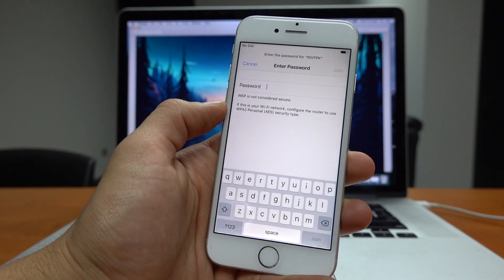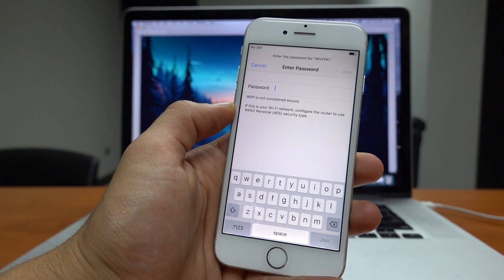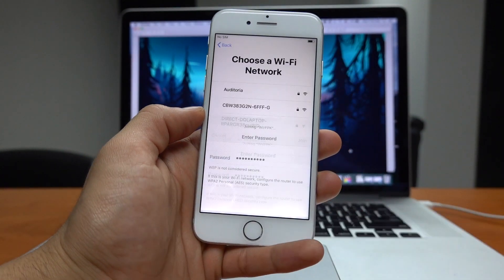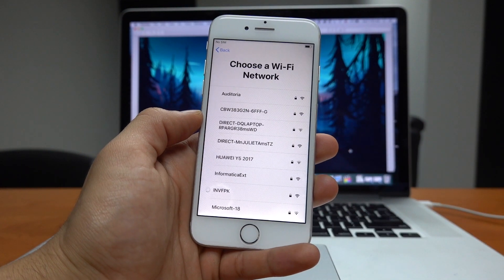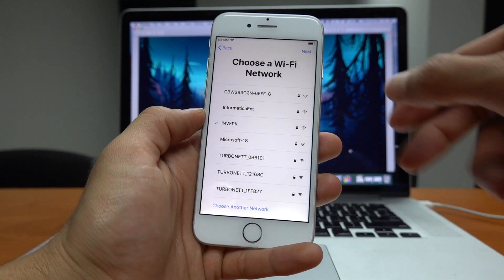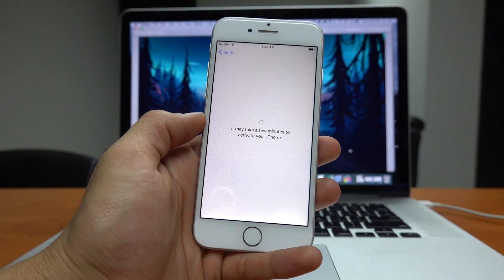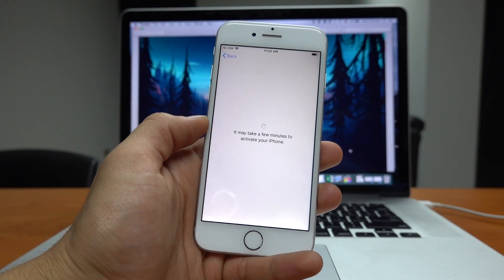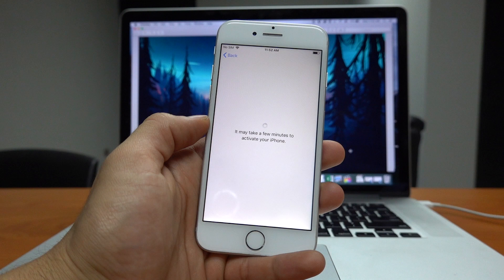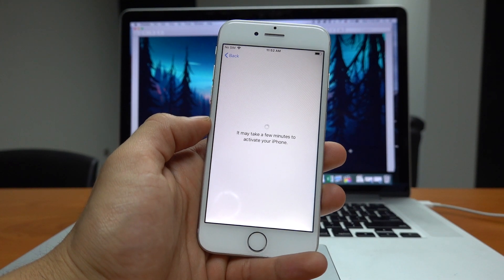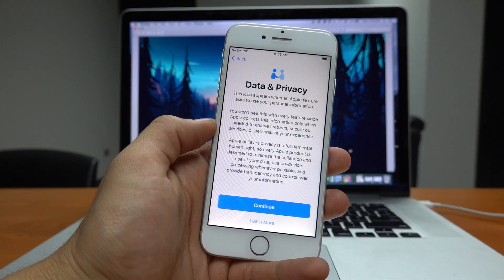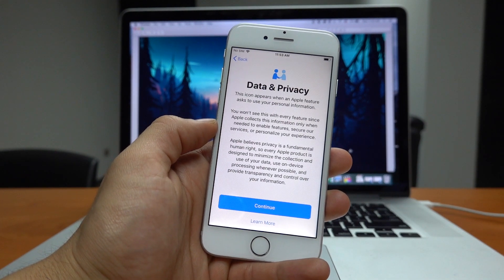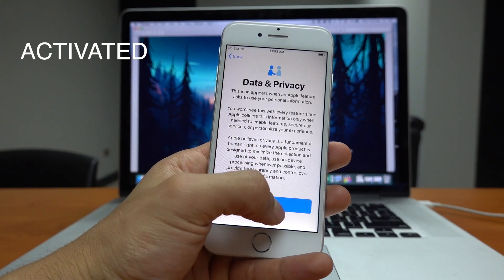Let's go ahead and connect to a wireless connection. Click Next and right now the phone is getting activated. There you go. Now it is activated.